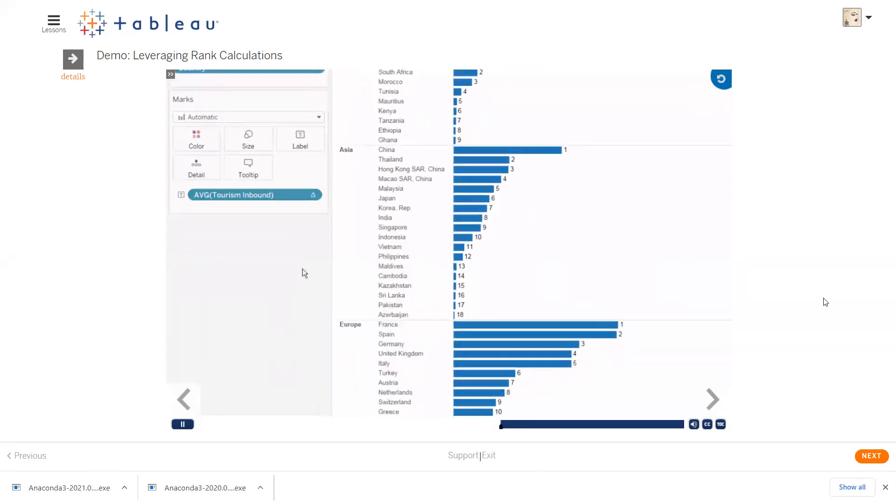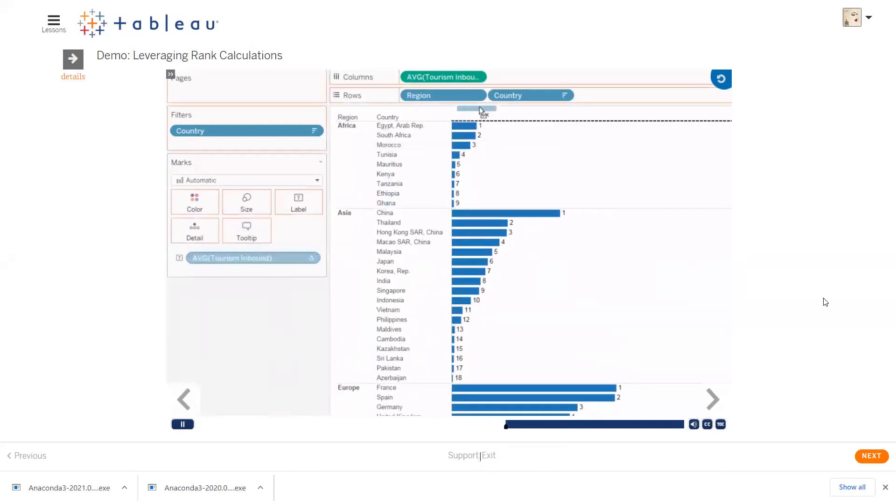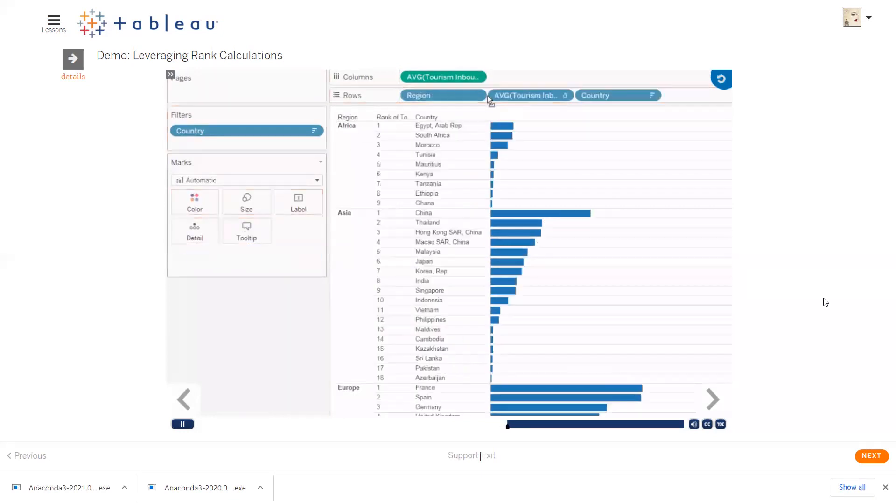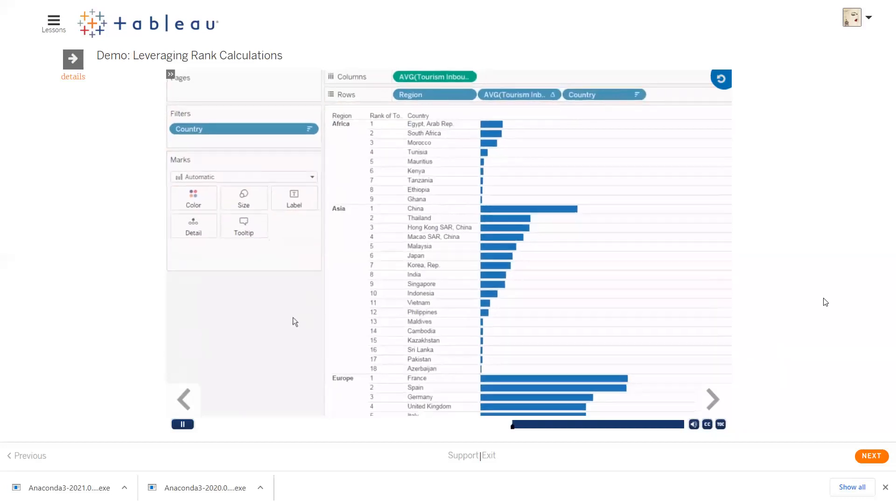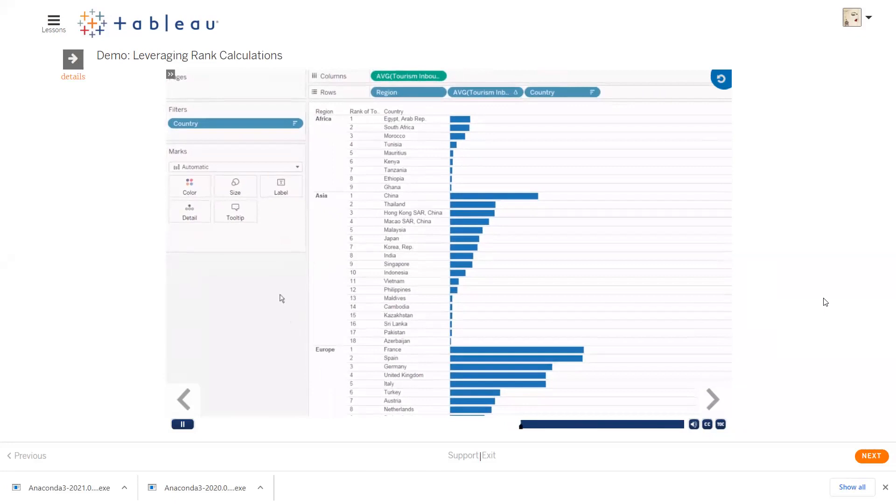Now that the rank is discrete, we can nest it between other discrete fields in the view by dragging it to the row shelf. Using this trick to create a nested sort is particularly useful when you have one-to-many relationships between the dimensions in the view.